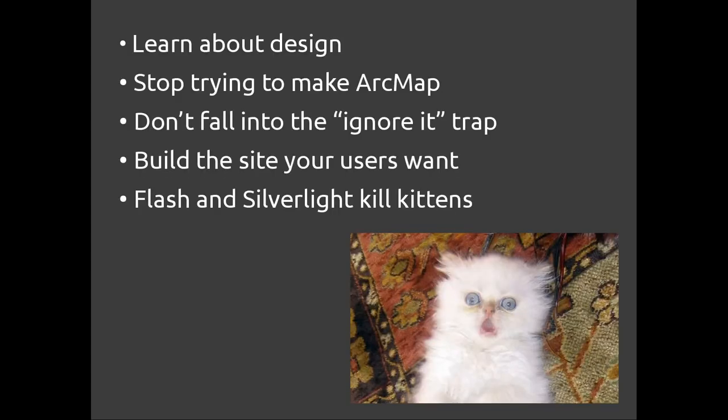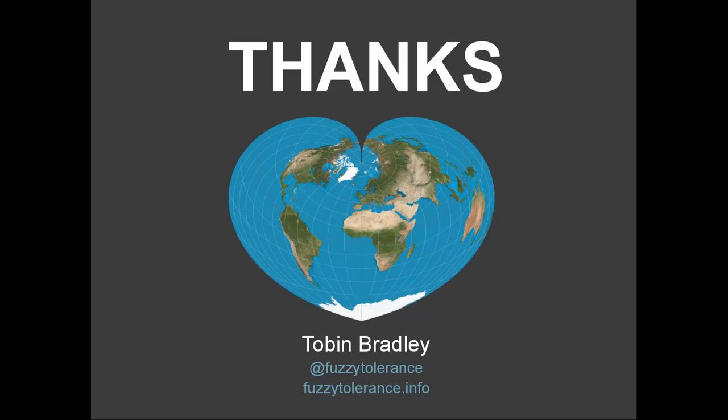Design sin number four. Stop using flash and silverlight. Within the next two years, half your users are going to be on mobile devices. This is what your flash and silverlight maps look like on mobile devices. Stop doing this. So learn a little about design and start avoiding those four GIS design sins. We've been doing bad design for a long time. We can do better. We have to do better. Let's do good design and make the web a better place.